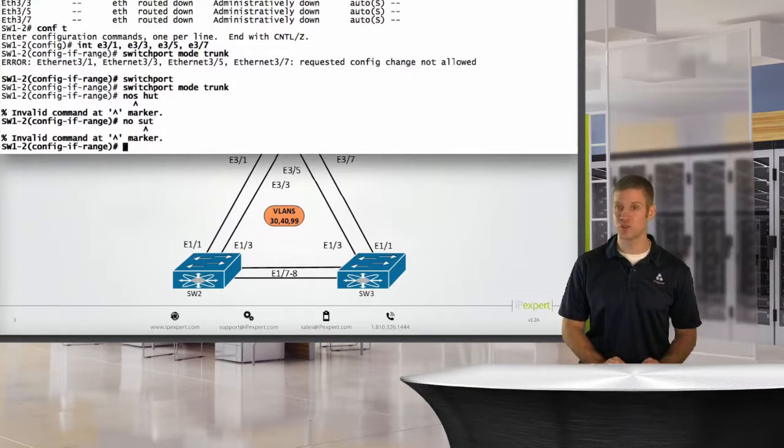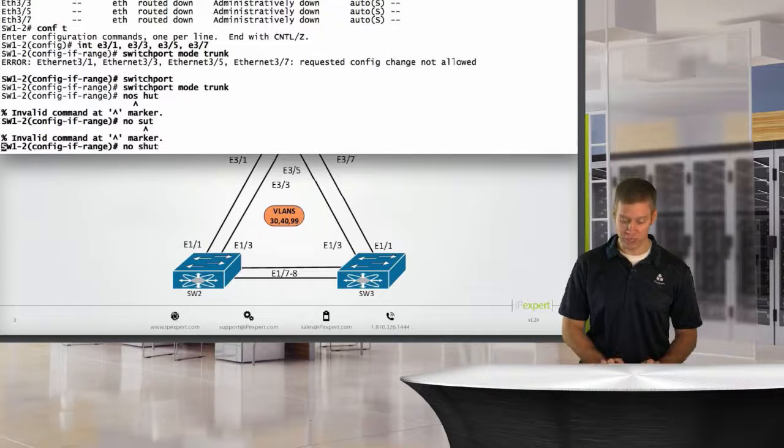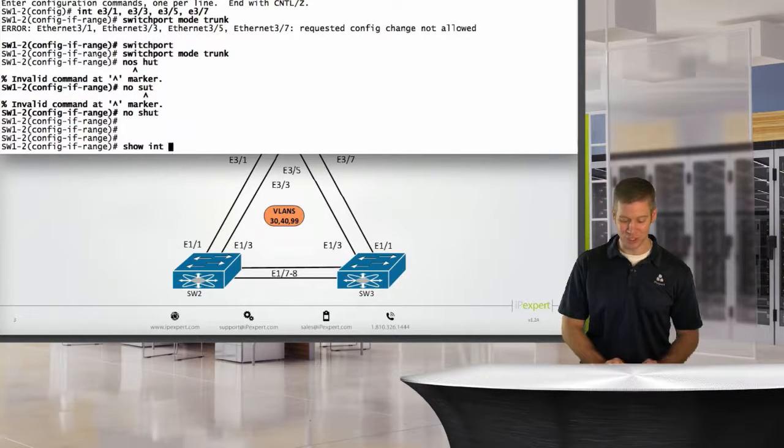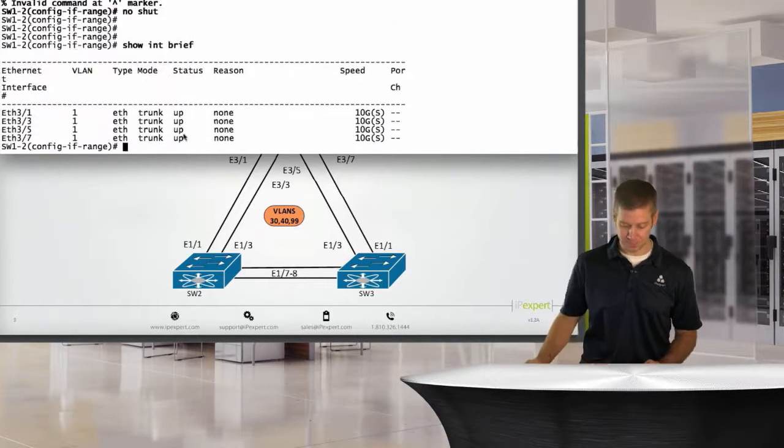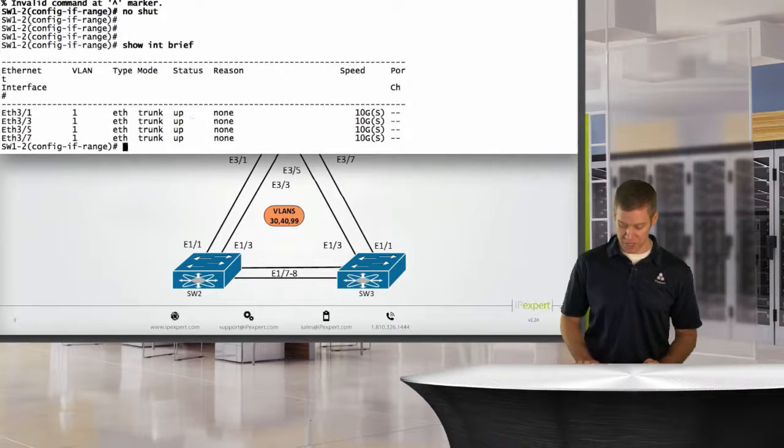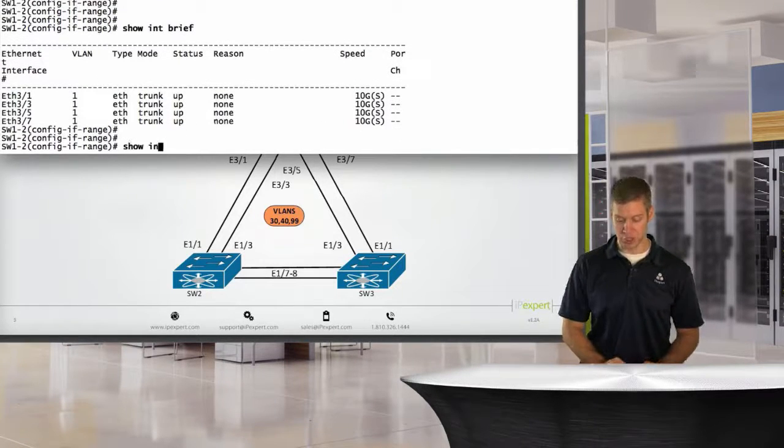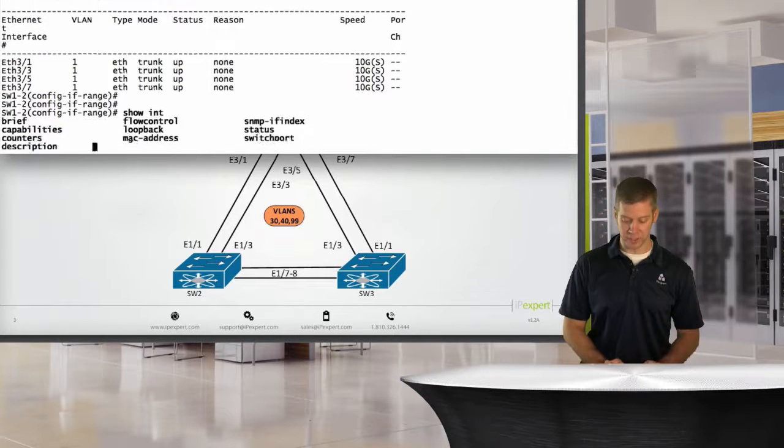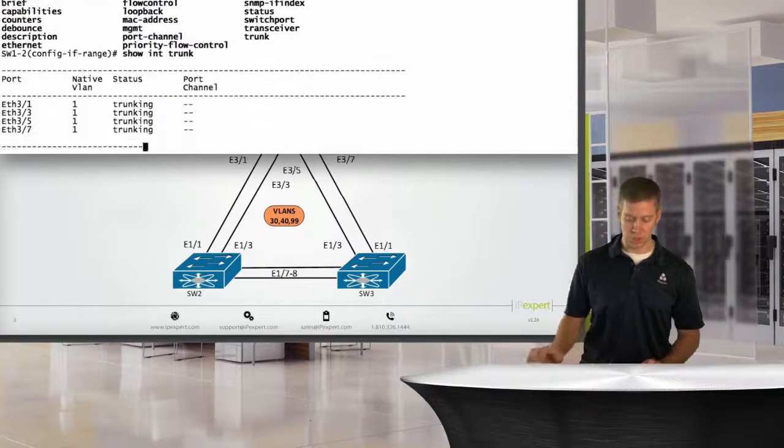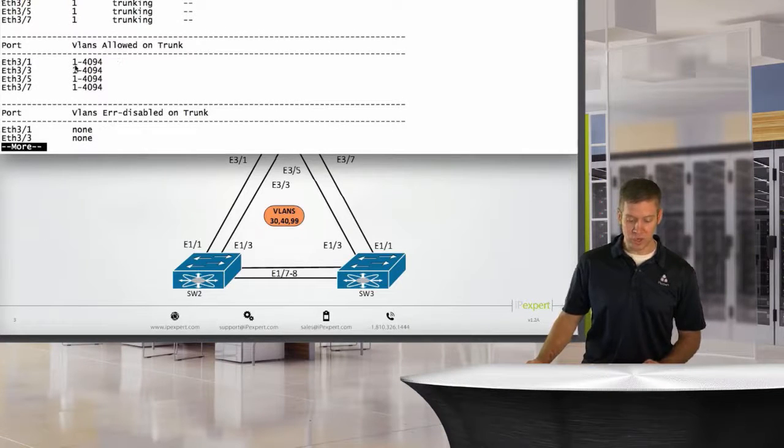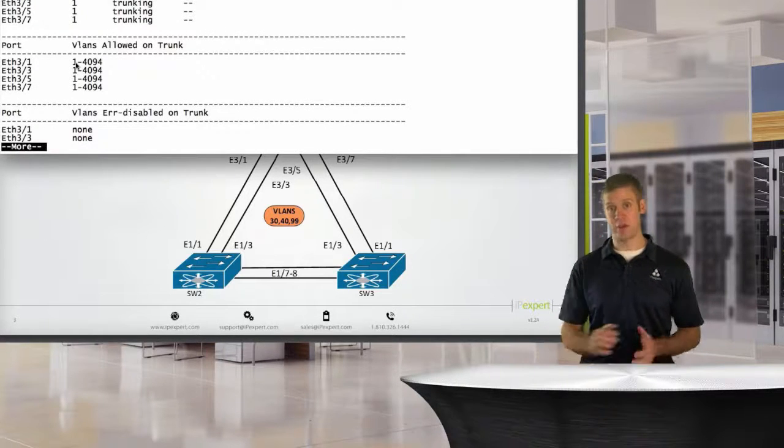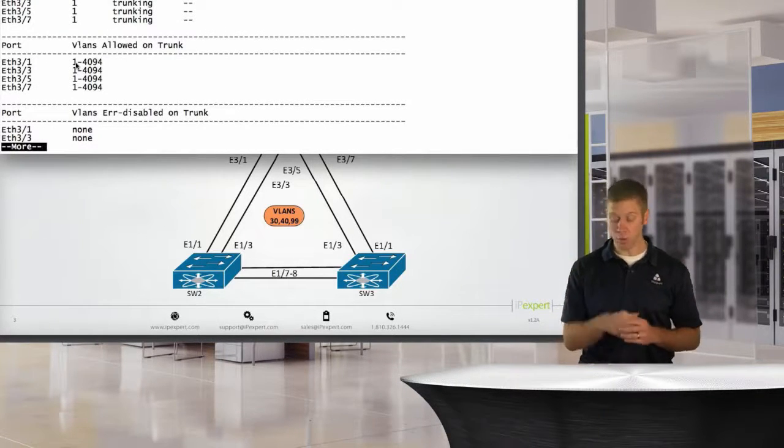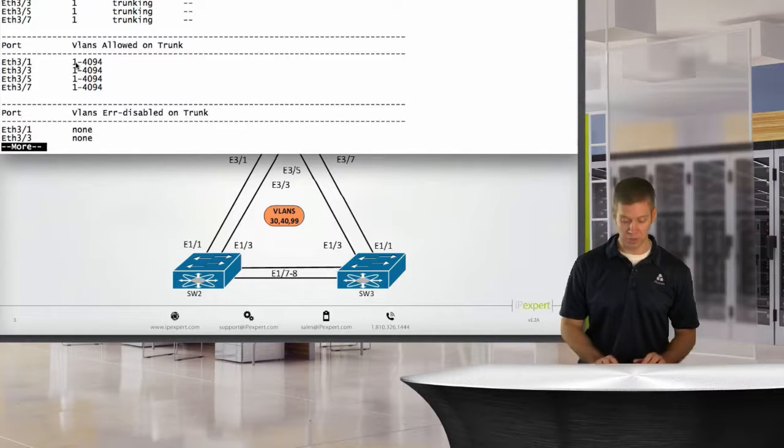This time it does actually take that command. Lastly, we'll do a no shut. We'll say show interface brief again. We see they are all up as trunks. And if we look at the output of show interface trunk, we can see that all are trunking and that by default, all VLANs, that being from 1 to 4,094, are going to be allowed across these trunks.